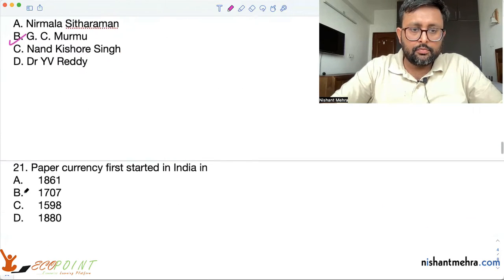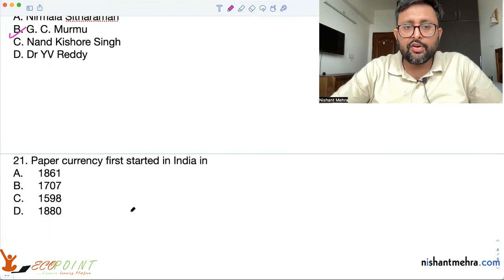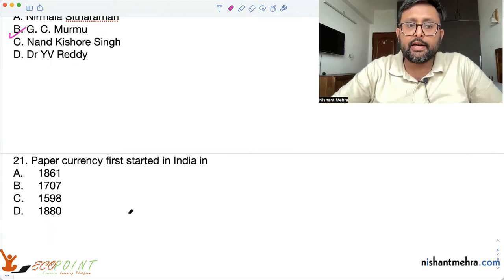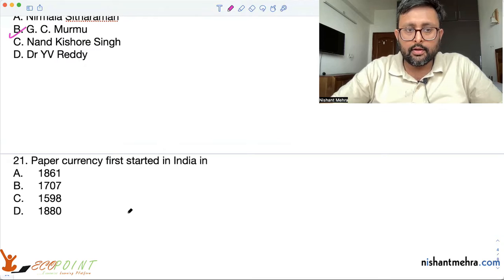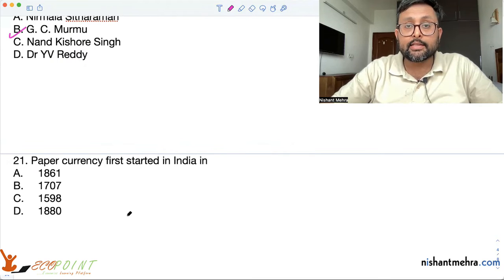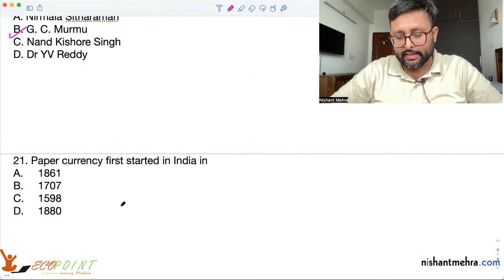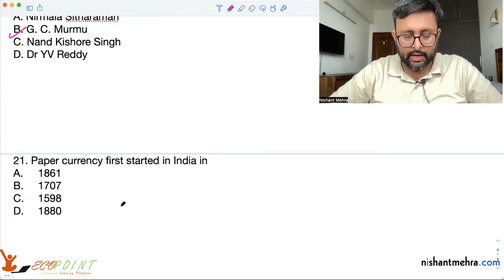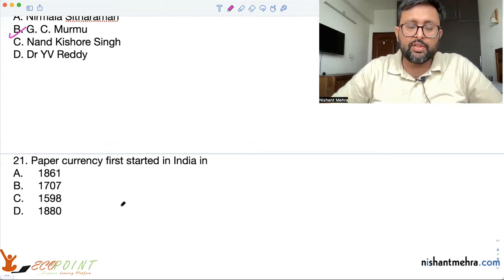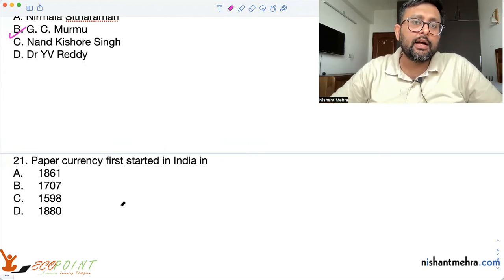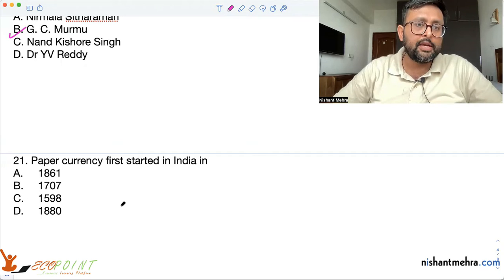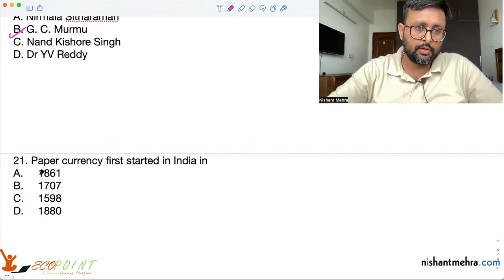Paper currency first started in India in 1861 — the Paper Currency Act of 1861. This act gave the Government of India the monopoly on printing of notes.